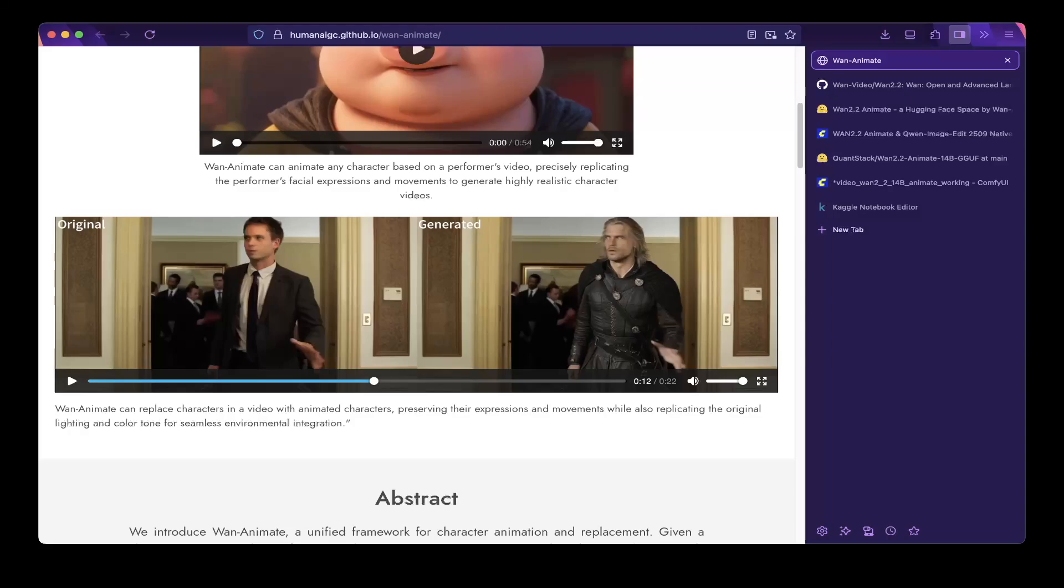What it does is to replace the character in the video to a character in the image you provided. So for example this is the original video on the left. This is the generated video on the right. So to generate the video on the right side you just have to replace a character in the original video by uploading an image of this character you want to replace.